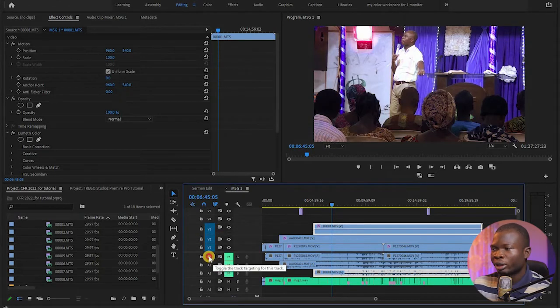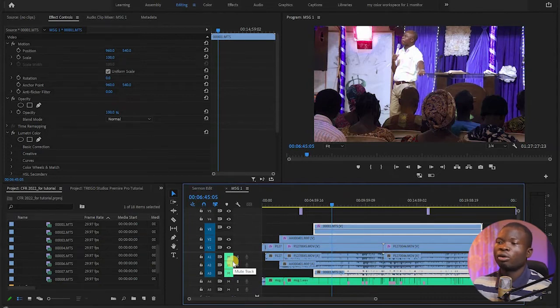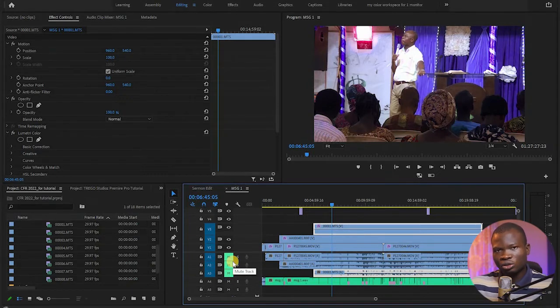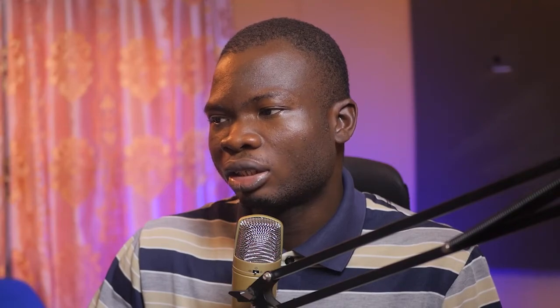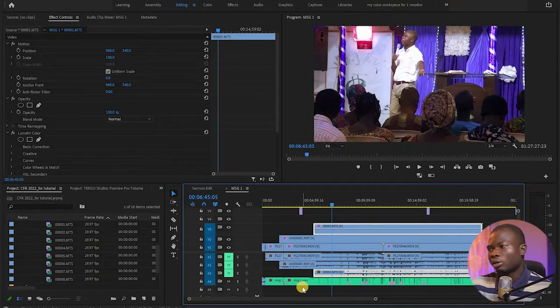And same thing with the audio. You'll notice that I already moved the audio of these cameras because I don't want to use the audio coming from the camera, but I have synced the videos with the clean audio coming from the mixer, and that is what is occupying this Audio 4 layer right here.